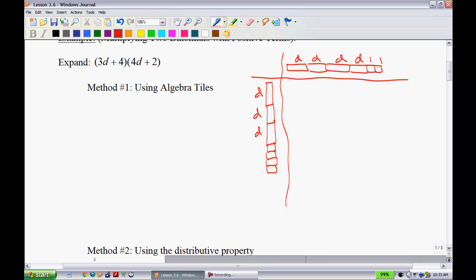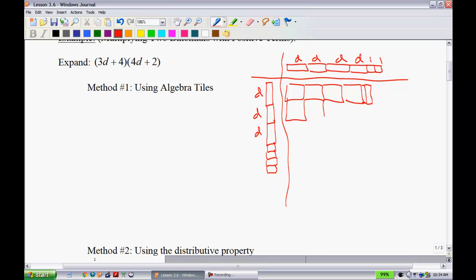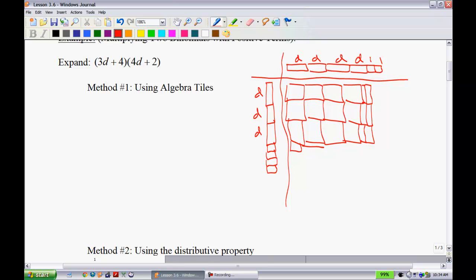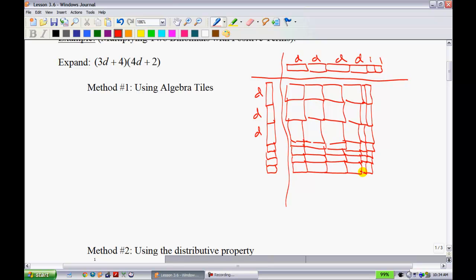If I want to multiply these out — d times d is d squared, another d squared, another d squared, another d squared, and then d times 1 gives me a d. I'll make those a little bit skinnier so we can tell the difference. Now we have 1 times d, which gives me exactly the same. So those are all the d terms and units. These guys are the d squareds; these guys down here are the ds.